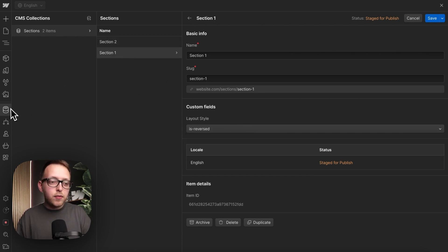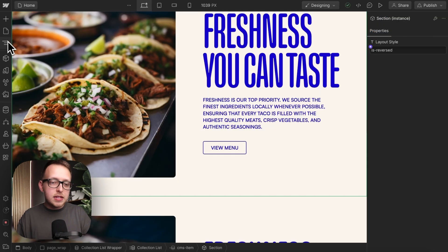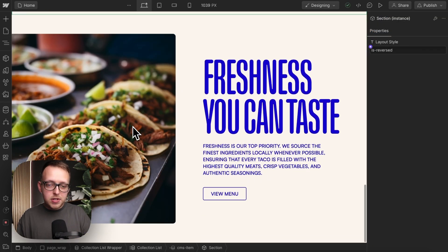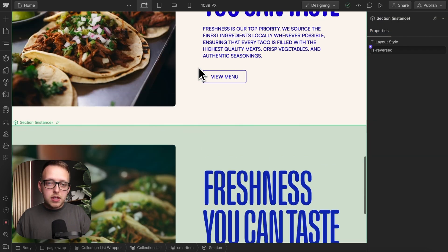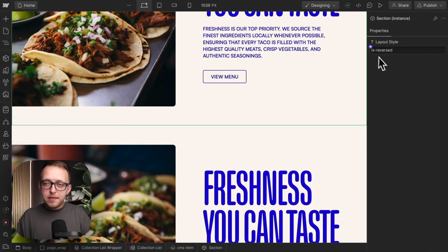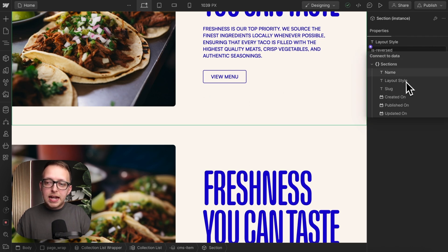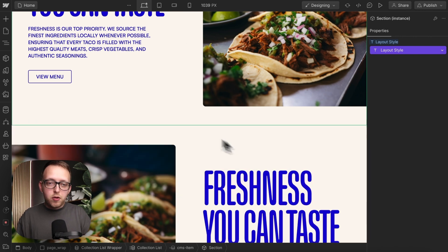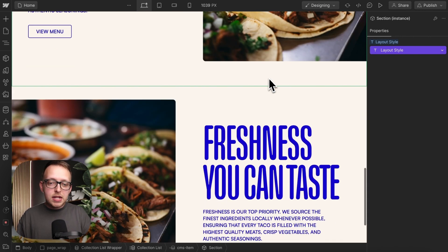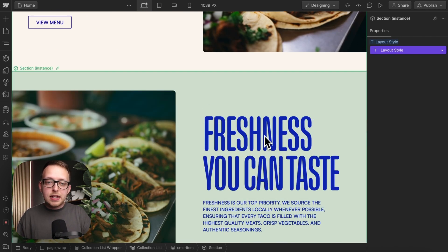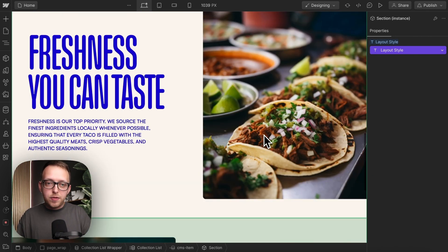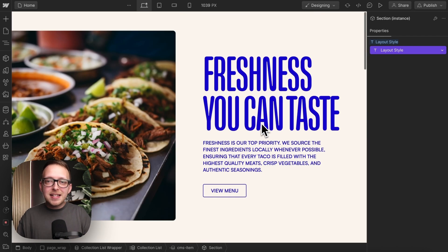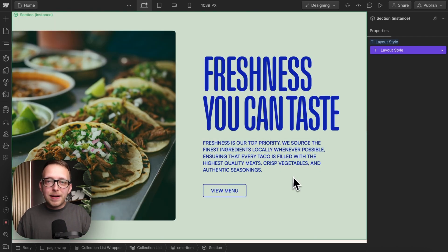So now we can control this inside collection items. So these are my two items, I'm going to select them, and I'm going to link their layout style to that option dropdown field so that the first one is not reversed and the second one is reversed. And that's how to use the class selector in Webflow.